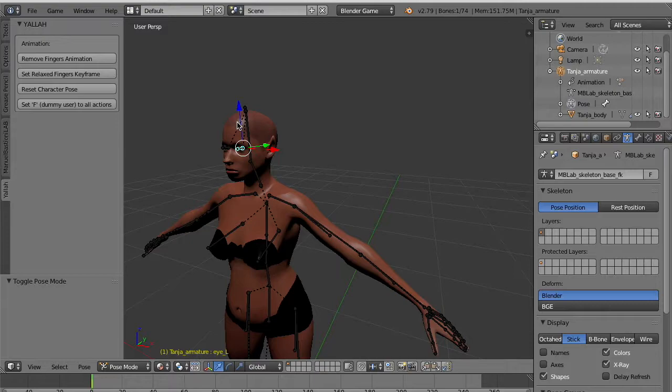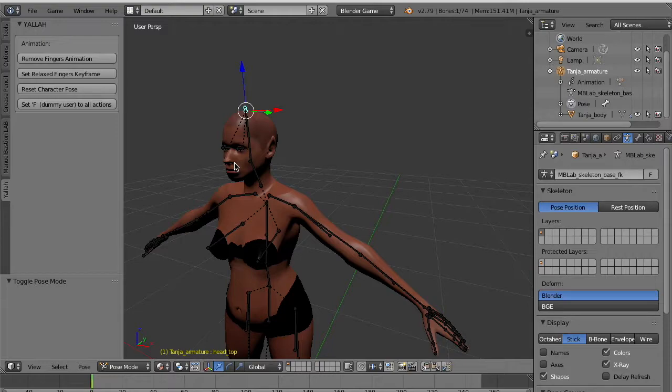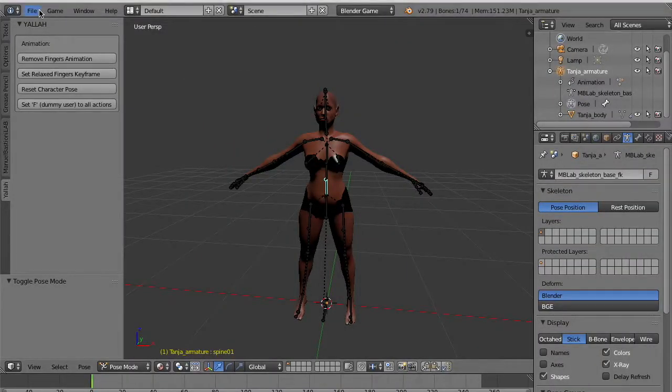To have the character running in the Blender game engine if you use it, or adjust the materials for Unity. Move the light to see better some details. You see the skin is tuned for real-time rendering.